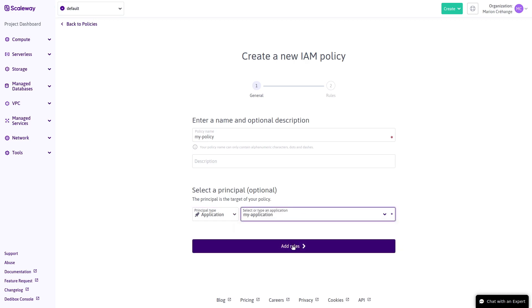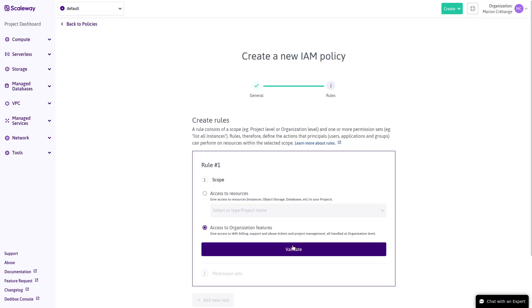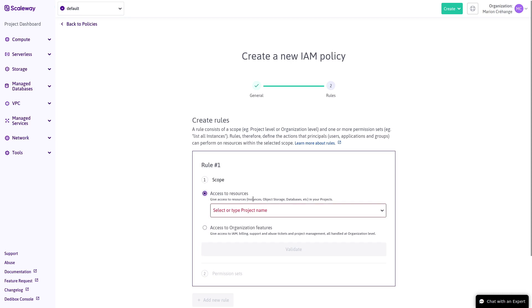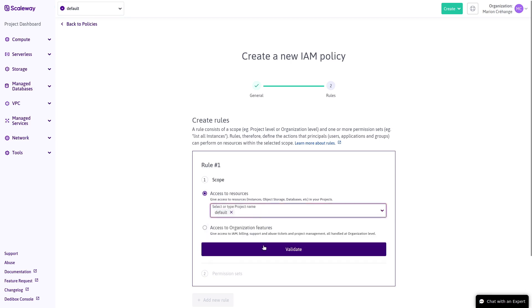Next, add one or more rules. Each rule has a scope, either at resource level to give access to resources or at organization level to give access to things like billing, support tickets and IAM management. Here we create a rule to give permissions for resources in the default project.